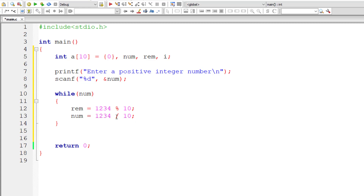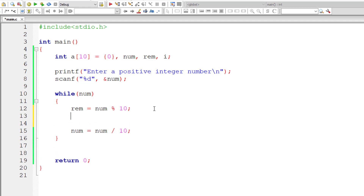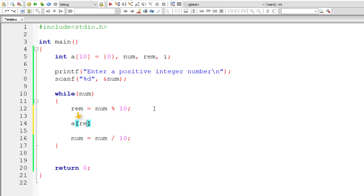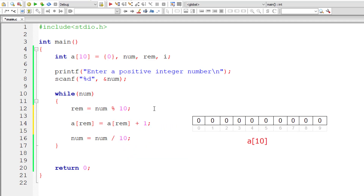So here it returns 4, the last digit, and 1234 divided by 10 returns 123. Now this returns 3 as a remainder and 123 divided by 10 is 12. Like that, it keeps on reducing the value of num until num equals 0, then the control exits the while loop. In between, let me add 1 to each occurrence of an individual digit. So a[rem] is equal to the previous value of a[rem] — initially 0 — plus 1. For each occurrence of the digit, increment the value by 1.